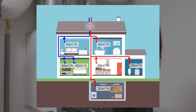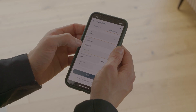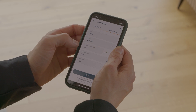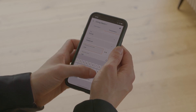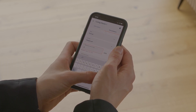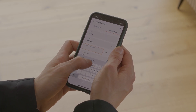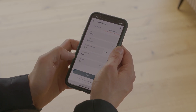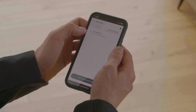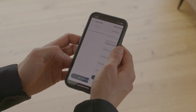During commissioning, the outlets are set to the target volume flows. Before the measurement, the measuring points must be created in the Testo Smart app, and the air type and the reference volume flow must be entered for each measuring point.